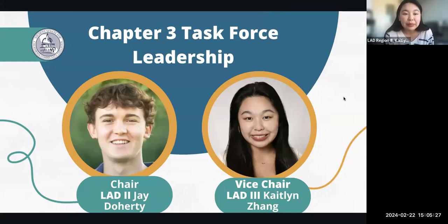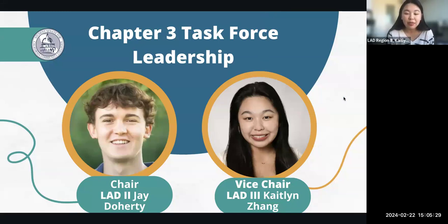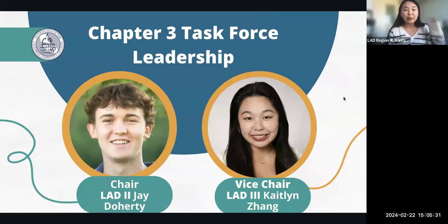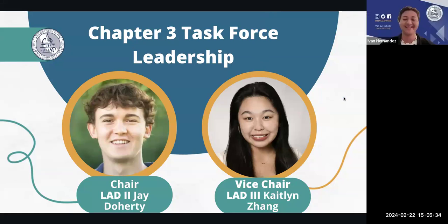Hi everyone, my name is Kaylin Zhang. I'm the Legislative Affairs Director for Region 3, and I'm super excited to see what this town hall will bring.